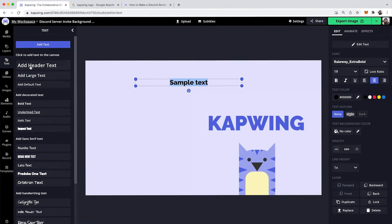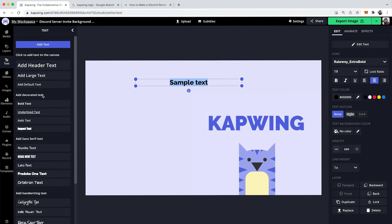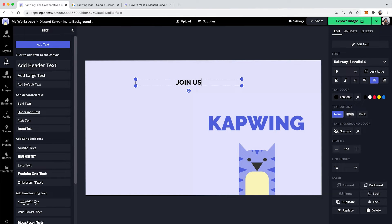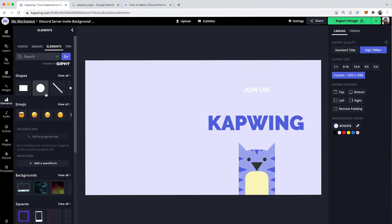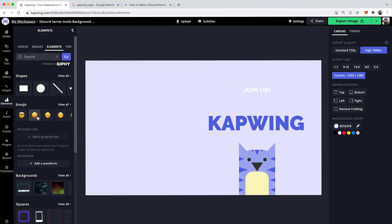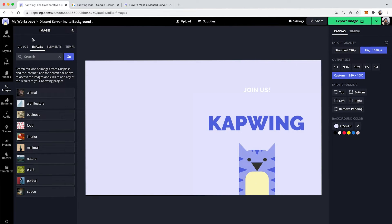I can also add text by going to the text icon on the left and then there's a bunch of different texts you can add. And then you can change them. So I'll say something like join us. Over here you can also add things like elements where you could draw shapes. You could put in emojis, and you can also look for images by going to the images tab that you could place on here as well.